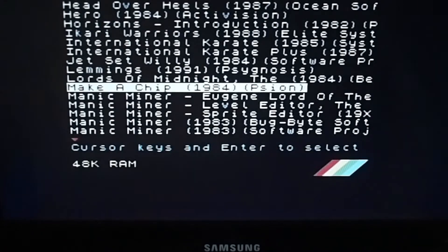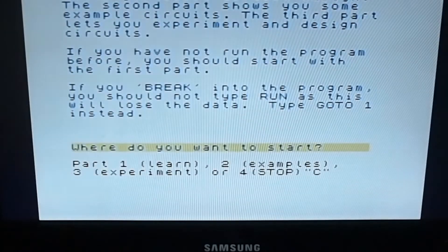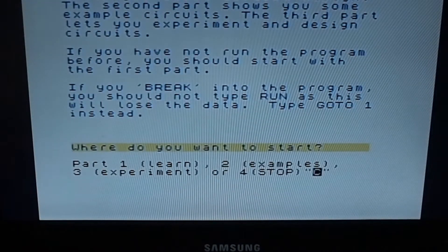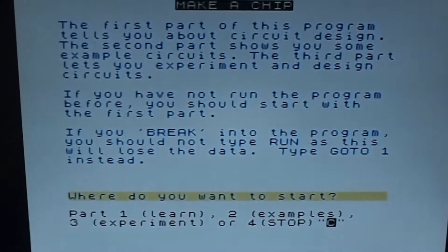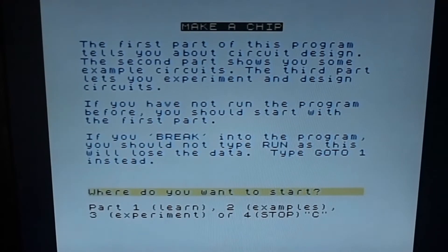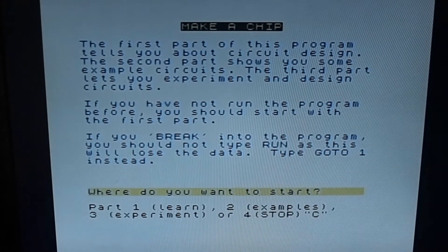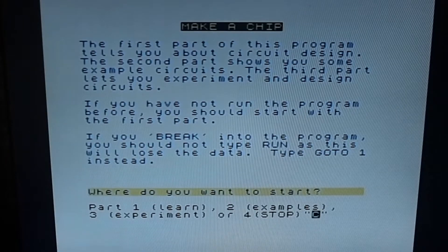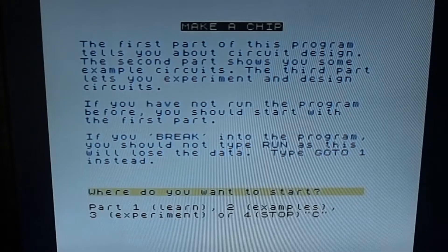So let's have a look. The first part of the program tells you about circuit design, the second part shows you some examples, and the third part lets you experiment and design circuits.